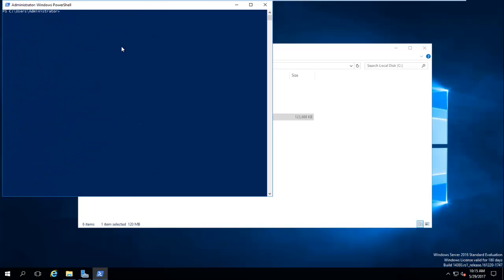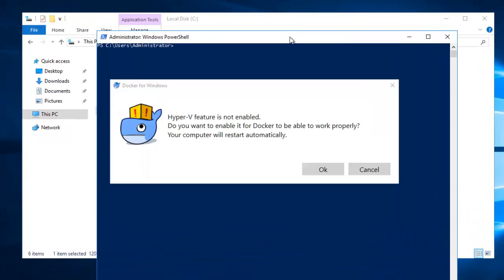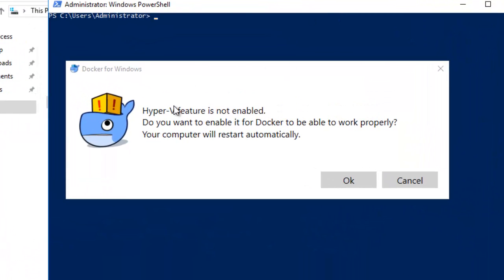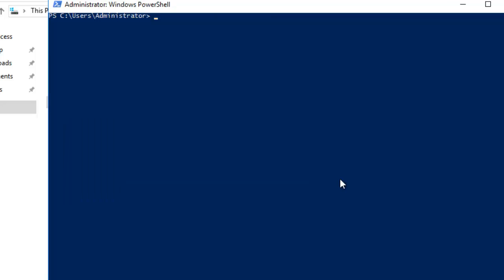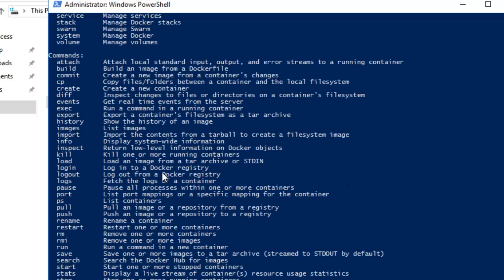Now if we open a terminal and run Docker, it prompts: 'Hyper-V feature is not enabled — do you want to enable the Hyper-V feature?' I click OK. Meanwhile, if I run the Docker command here and hit Enter, you can now see that Docker commands are recognized and working.